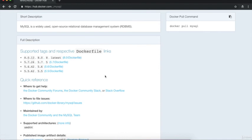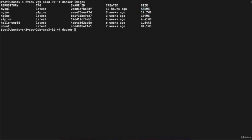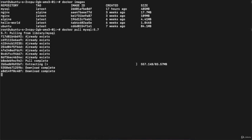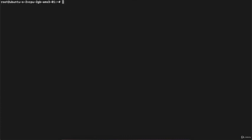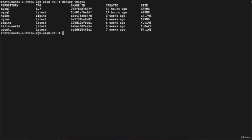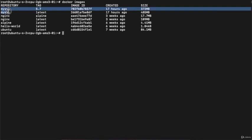Now suppose I want to download an older version - MySQL 5.7. I'll execute 'docker pull mysql:5.7' and hit enter. It pulls MySQL 5.7 from the library. Once done, running 'docker images' shows two MySQL repositories: one tagged 'latest' and one tagged '5.7', with a noticeable difference in size between both images.